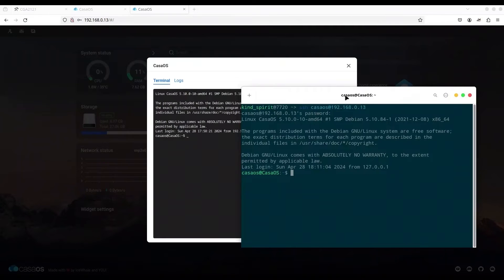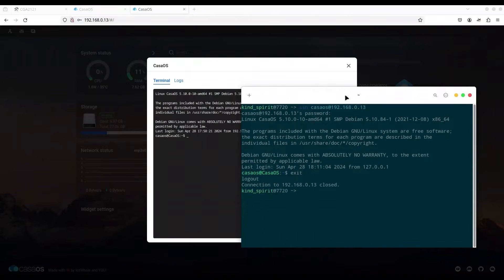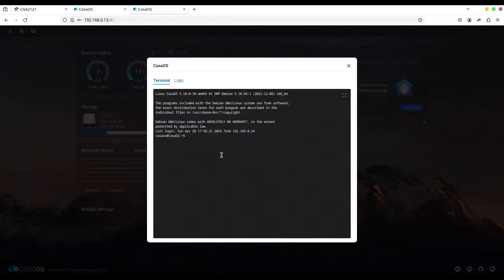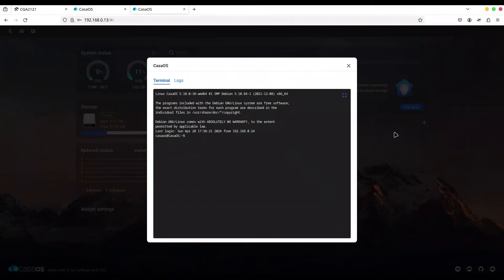And another is to create another user and to prevent the CasaOS user from logging in through SSH. So in order to show you that, I'm just going to log out. We don't need this terminal. We are going to do that through this web terminal.